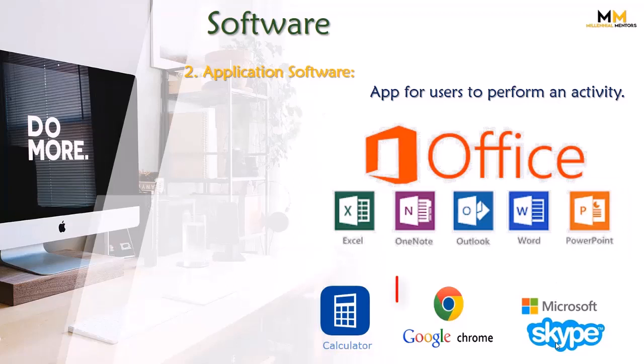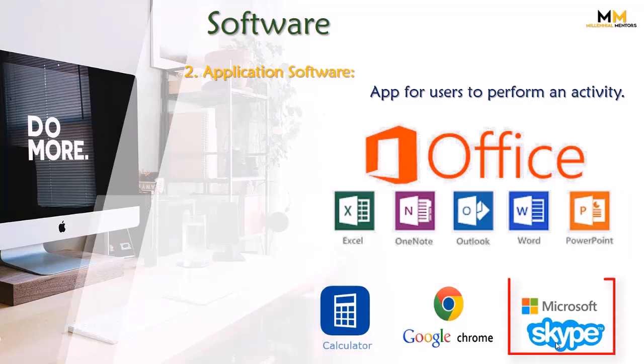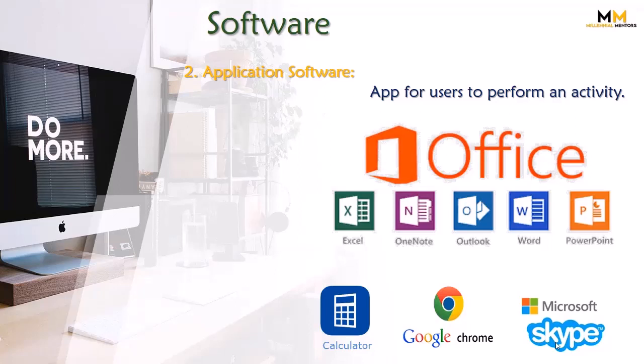We use Google Chrome for web browsing, we use Microsoft Skype for video conferencing or video chat. These are specific applications that we use.